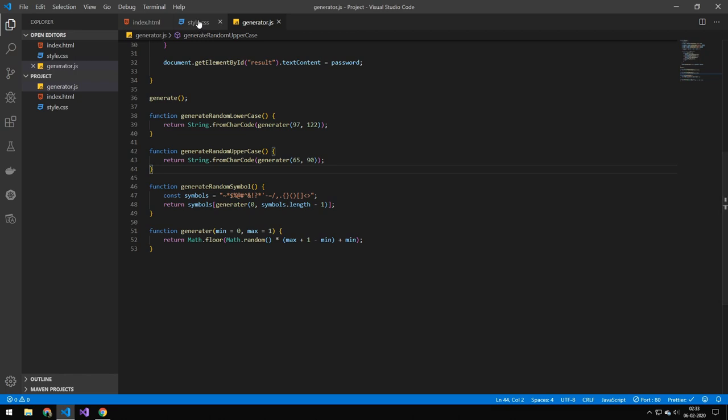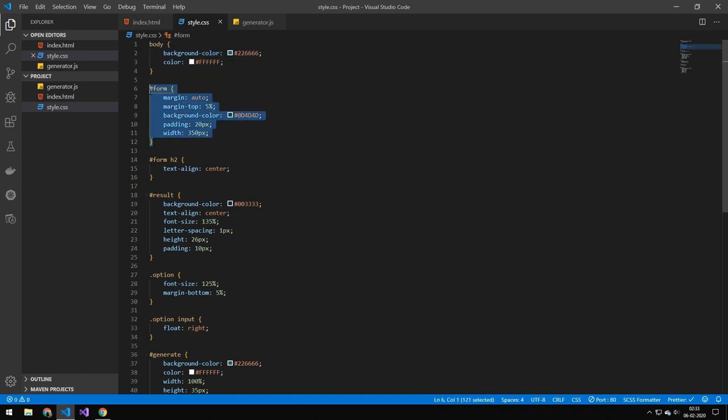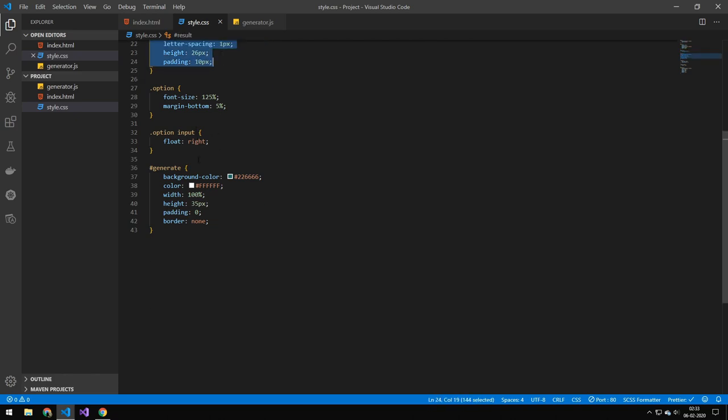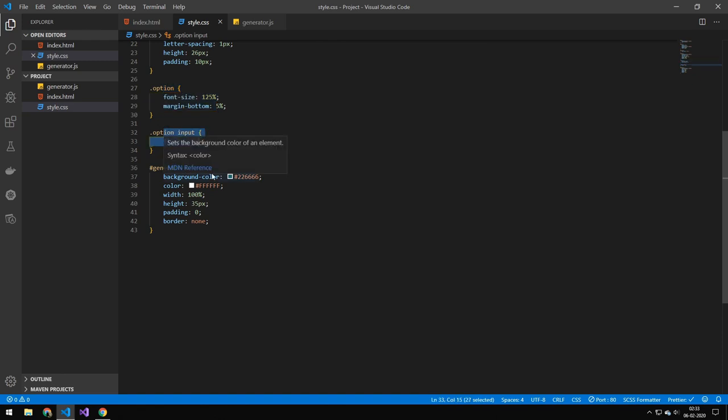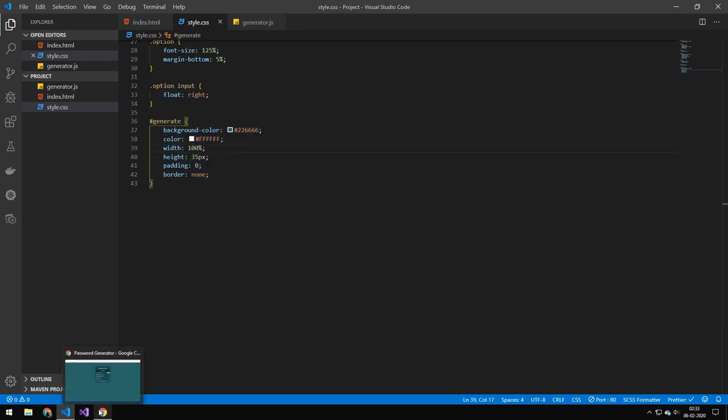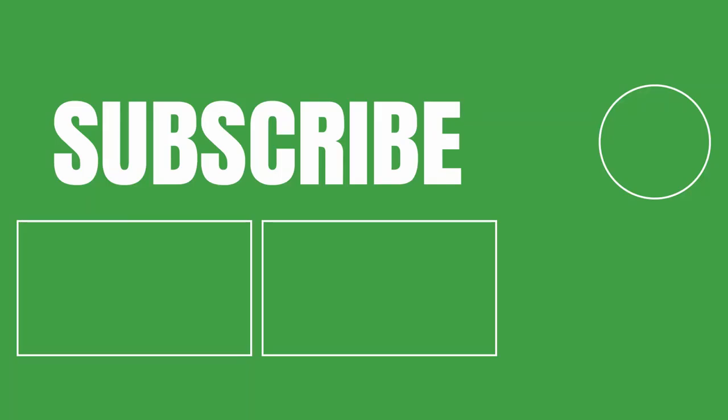And the last thing which I will quickly go over is this CSS but this isn't specifically very good CSS so that's why I'm gonna just go over it pretty quickly. But in our body we will set these properties, in our form we do these and we make sure to center the title. And the result we set like this and all of the options are set like that and the input is float right and then at last to generate which is the button we will set like this and all of those things together will get you this password generator.